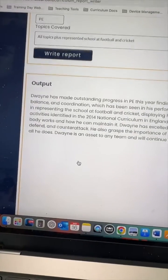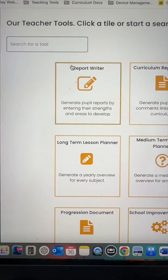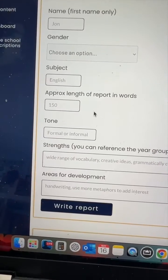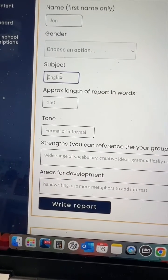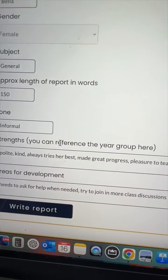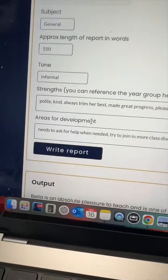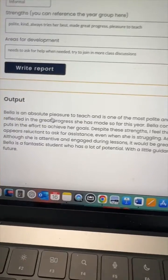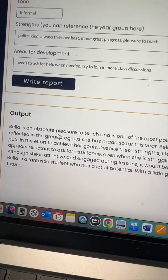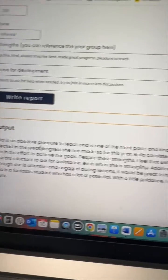Before long you have your output, which you can copy, adapt, and change anything you need to — it's done the heavy lifting. With the strengths and areas for development report writer tool, you can identify strengths and areas linked to your subject, or just set it to general. The AI turns it into a cohesive paragraph that you can copy, download as a Word doc, and adapt. Teachers are finding this a really useful tool to help with those end of year reports.